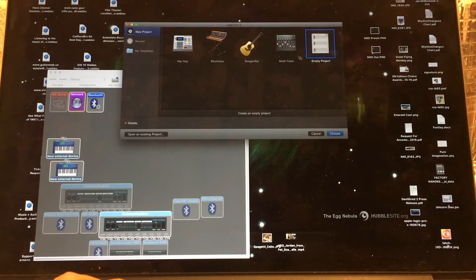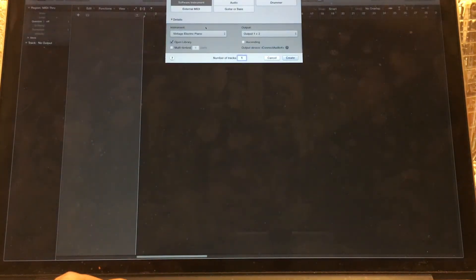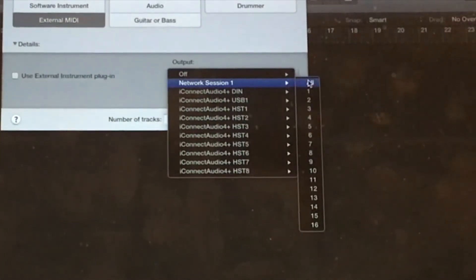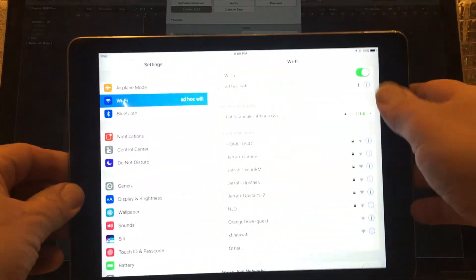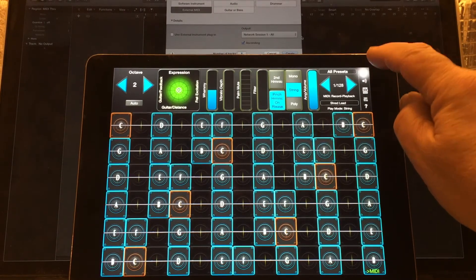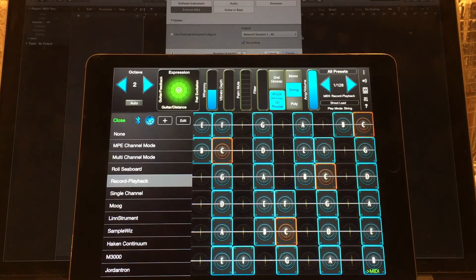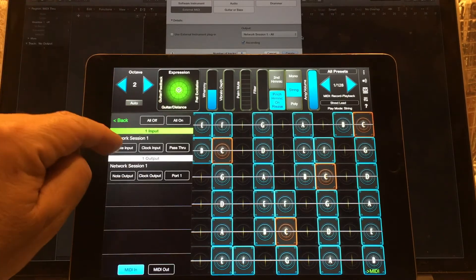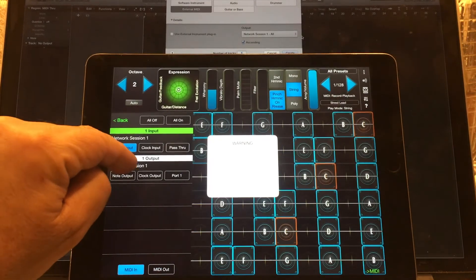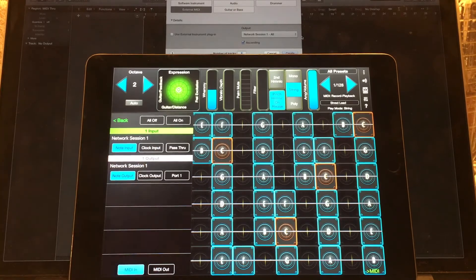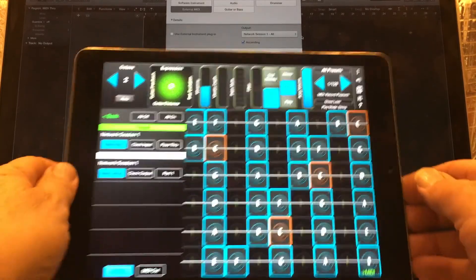I'm going to create a new external MIDI project and call it External MIDI. Its output is going to be Network Session All. Then I'm going to go to Menu MIDI. I'll select Record Playback, go under the DIN, and select Network Session In and Out. I'm using an Ad Hoc Network.